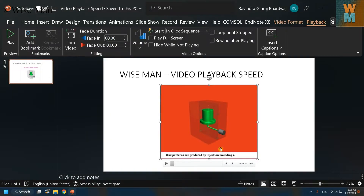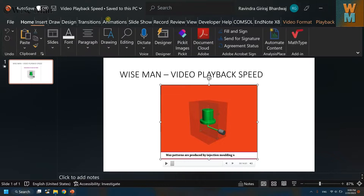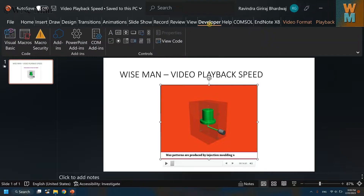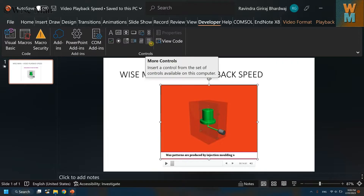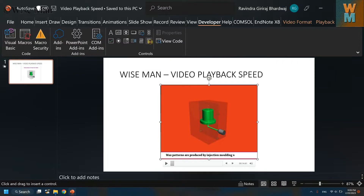Click on OK and at the top menu you will see the Developer option. So in the ribbon at the top menu you will now have this Developer option. Click on it and go to More Controls.